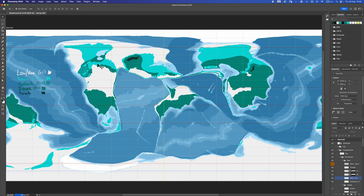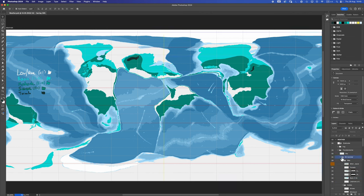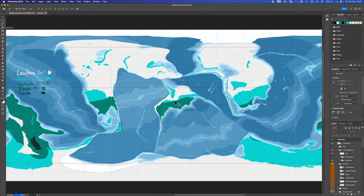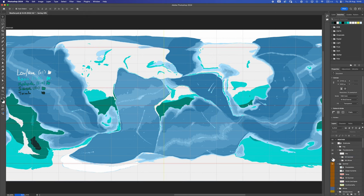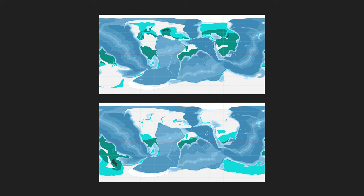And that is our completed thunderstorm tornado map. As always off camera I went ahead and did the other season. So this is northern hemisphere summer and this is northern hemisphere winter. Here they are side by side. Delightful.